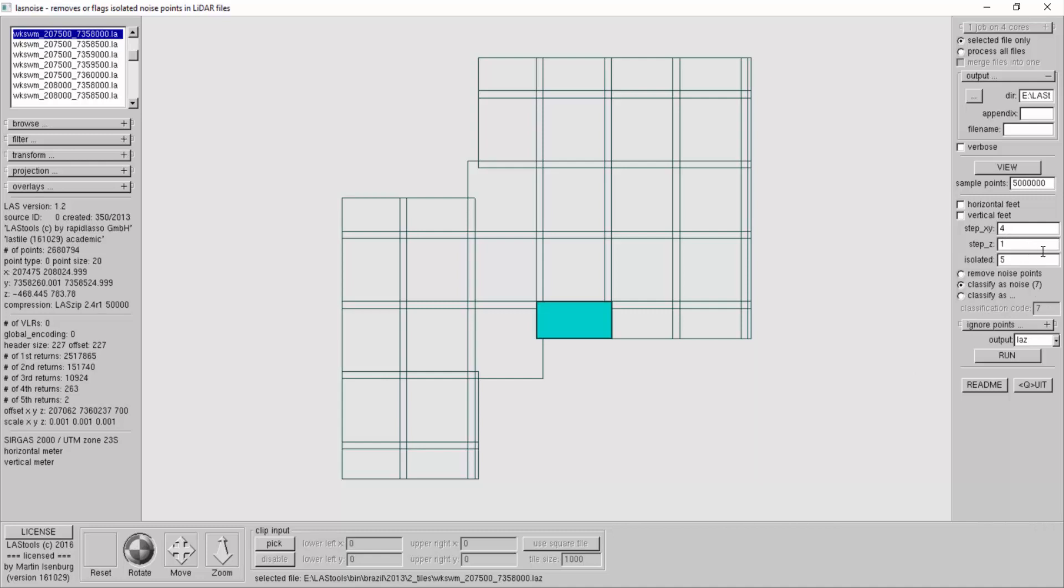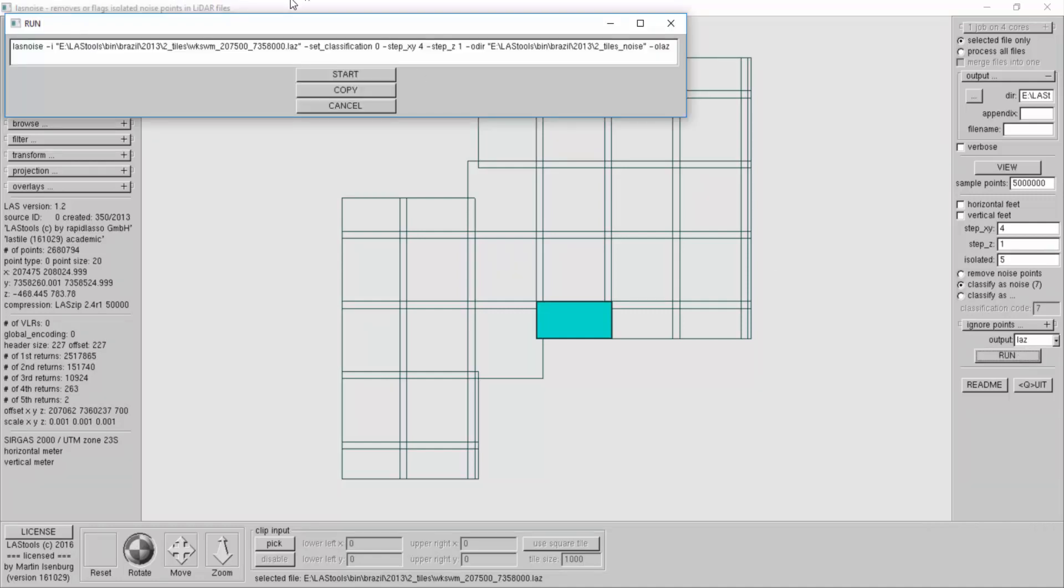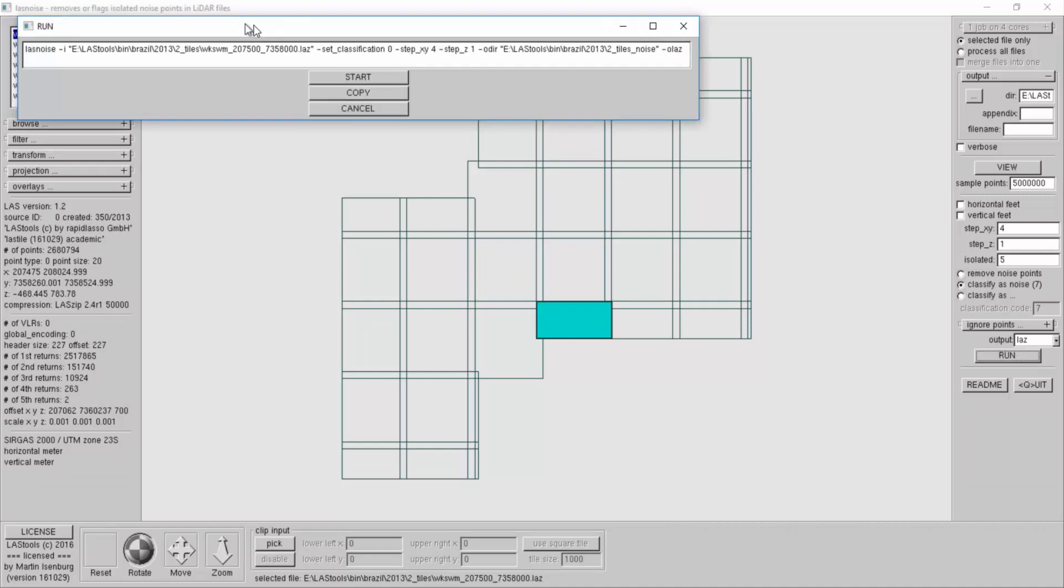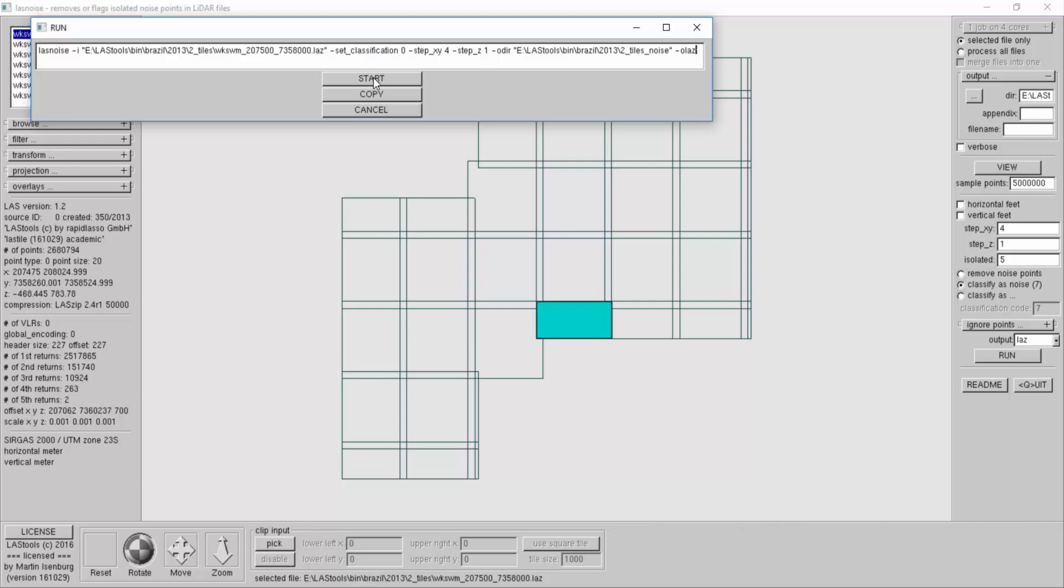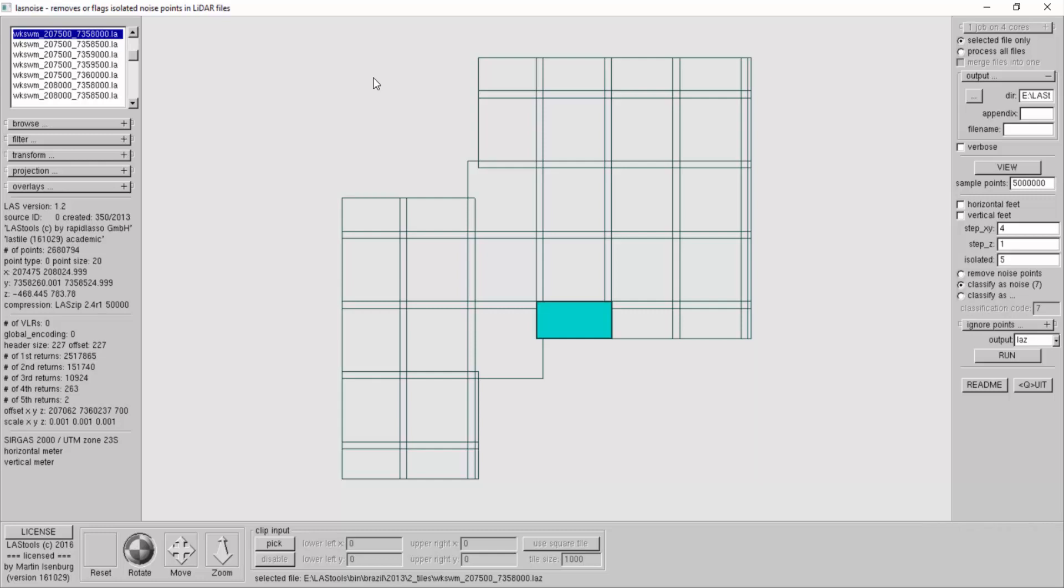I press the run button and I review my command line. Last noise, this particular tile I'm going to test, I set the classification to zero. These are the default parameters that I have to explain here, and the output directory. This should be quite fast because it's a small tile.